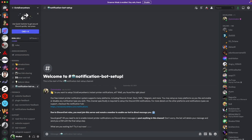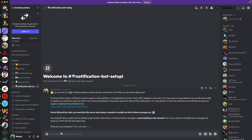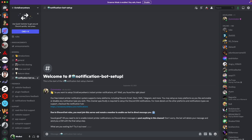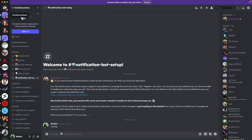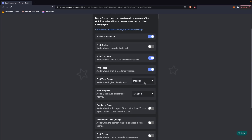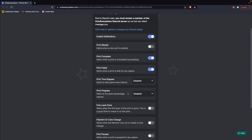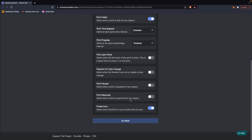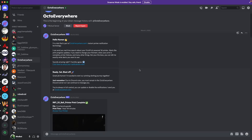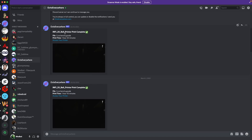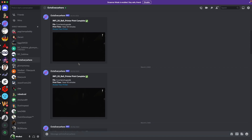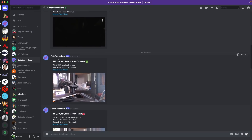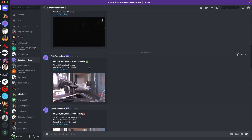The Discord integration is done through a Discord bot and is really easy to set up — you've got quite a bit of customization as far as what you want to be notified about. The default values are print finished or print failed, and that's worked out really well for me. It comes down to personal preference and what your preferred platform is.